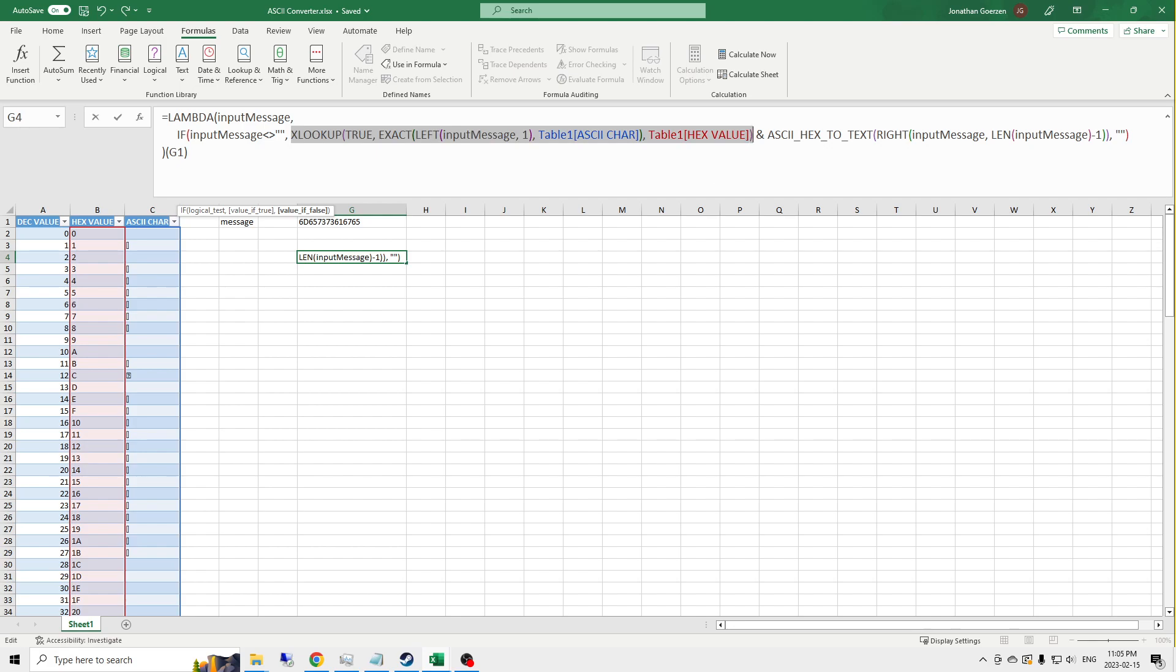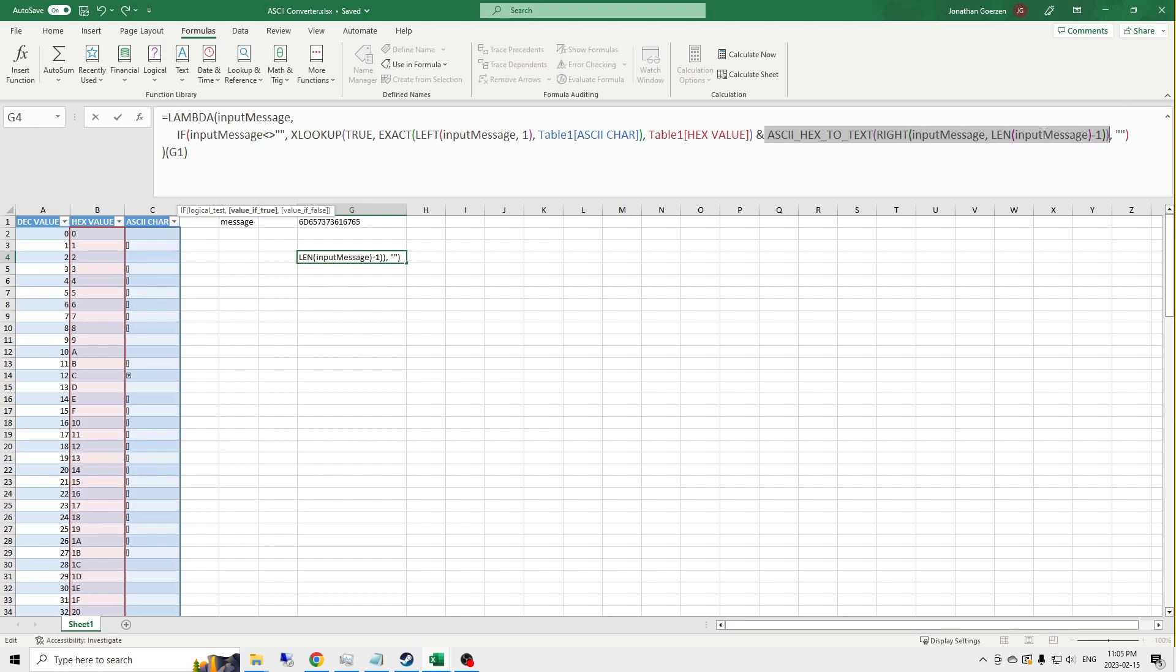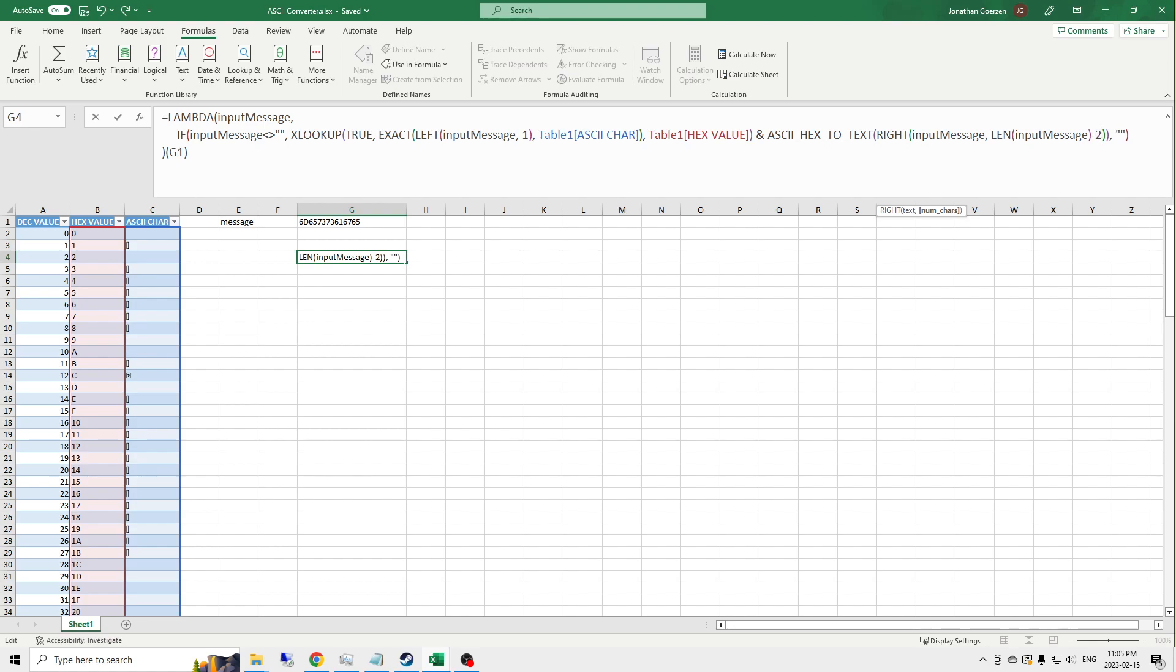We've got this part here that's intended to convert one character at a time. And this part here that passes all of the message except for one character through to the next layer of the function. Now that's something that we should change right away. Because hexadecimal in ASCII is 8 bits or 1 byte. And in hexadecimal, that's always a pair of characters. So instead of passing it the input message minus 1, I want to put the input message minus 2. We're going to strip 2 characters off.